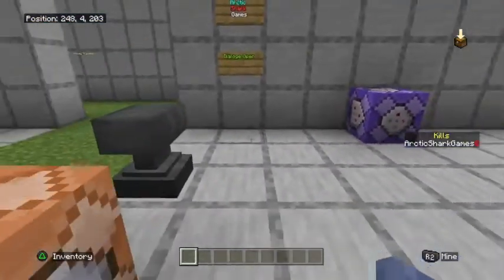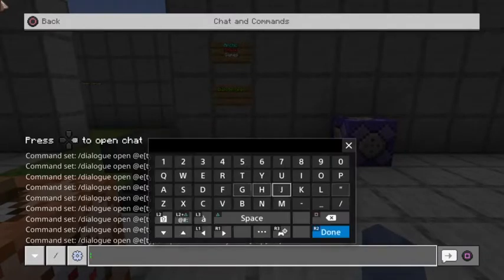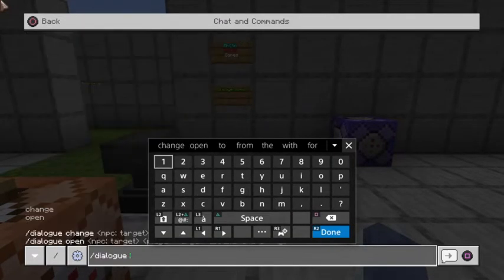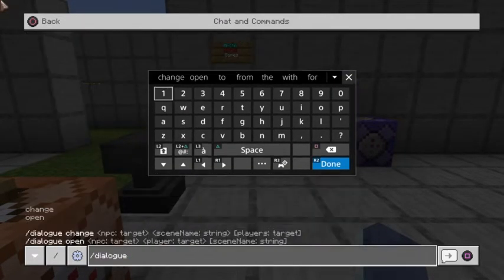Today's command is going to be focusing on the forward slash dialogue. If we go in the chat bar here, you can see that when we type in forward slash dialogue, we come up with two options: open and change.